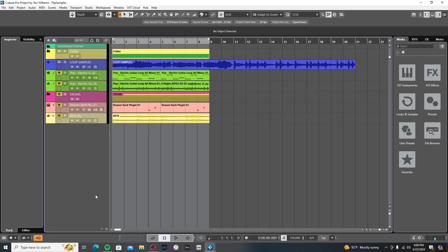I'm going to show you what I do. The best practices for whenever you're using loops is to try to make them sound like your own, whether it be just chopping it up, reversing it, pitching it up, down, whatever you can do. Just try not to make it sound like you just pulled it straight off a splice.